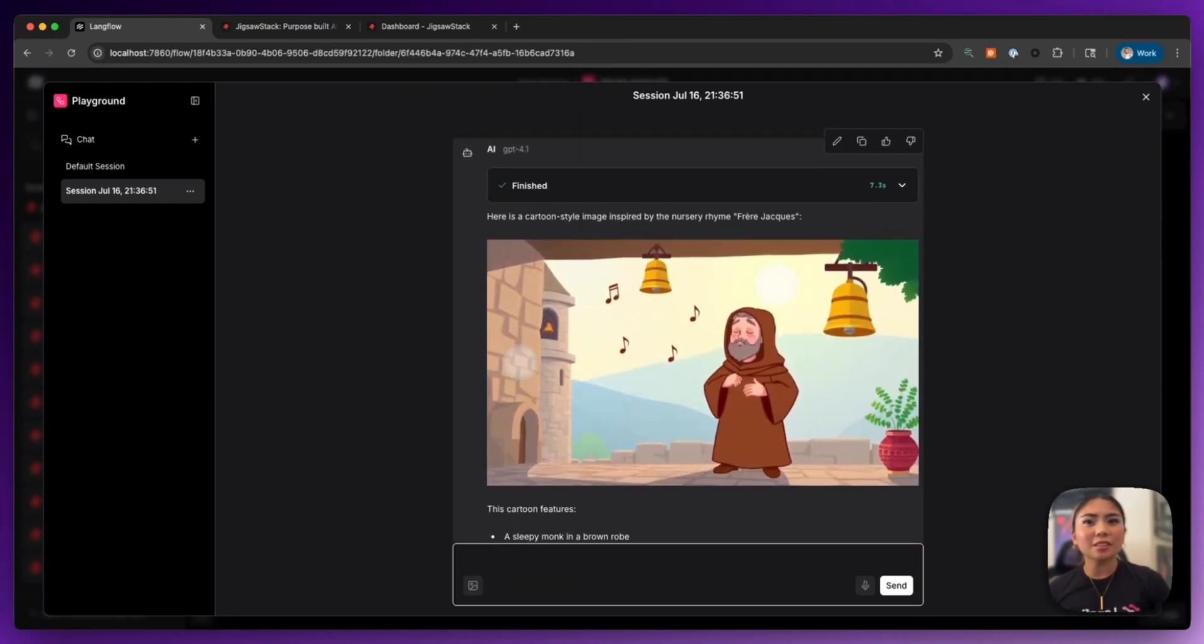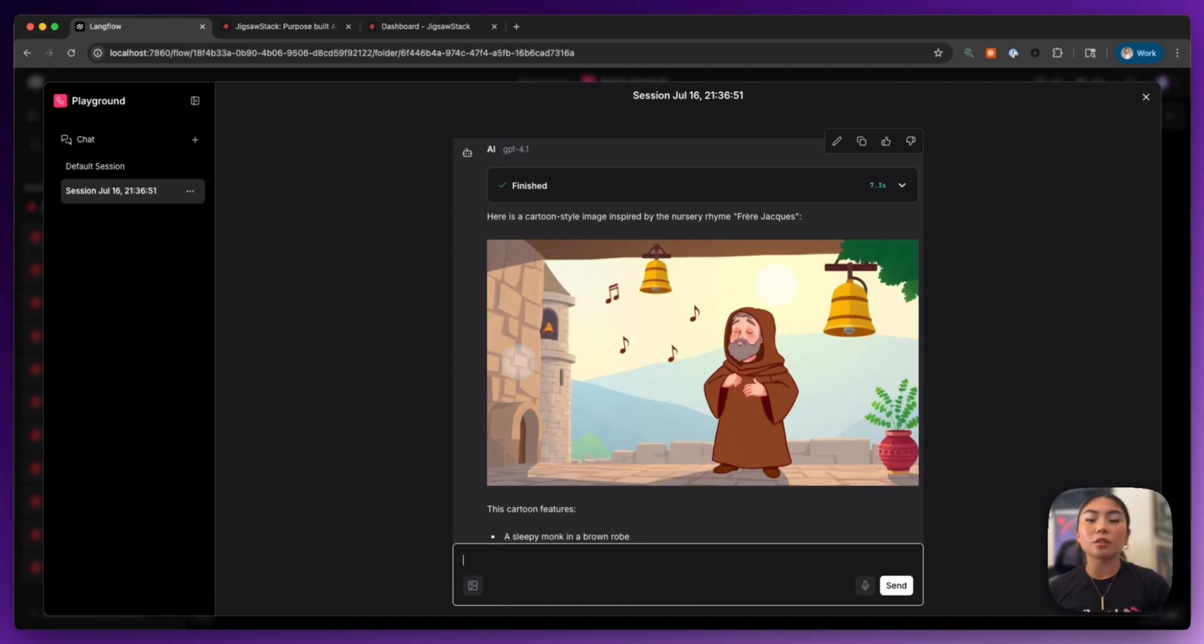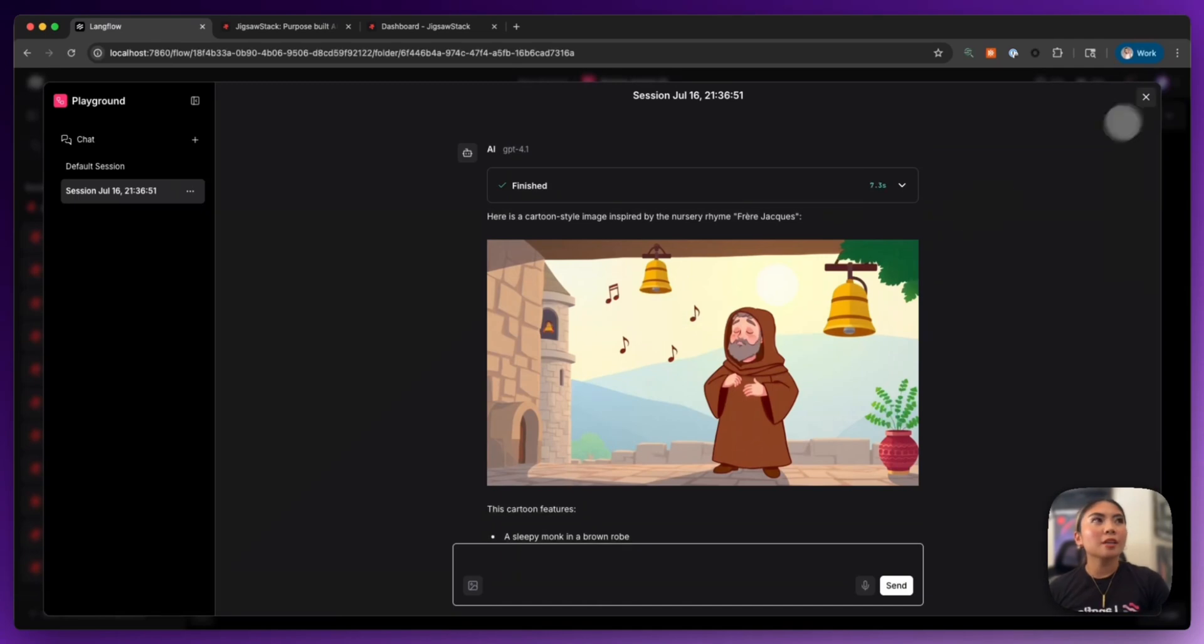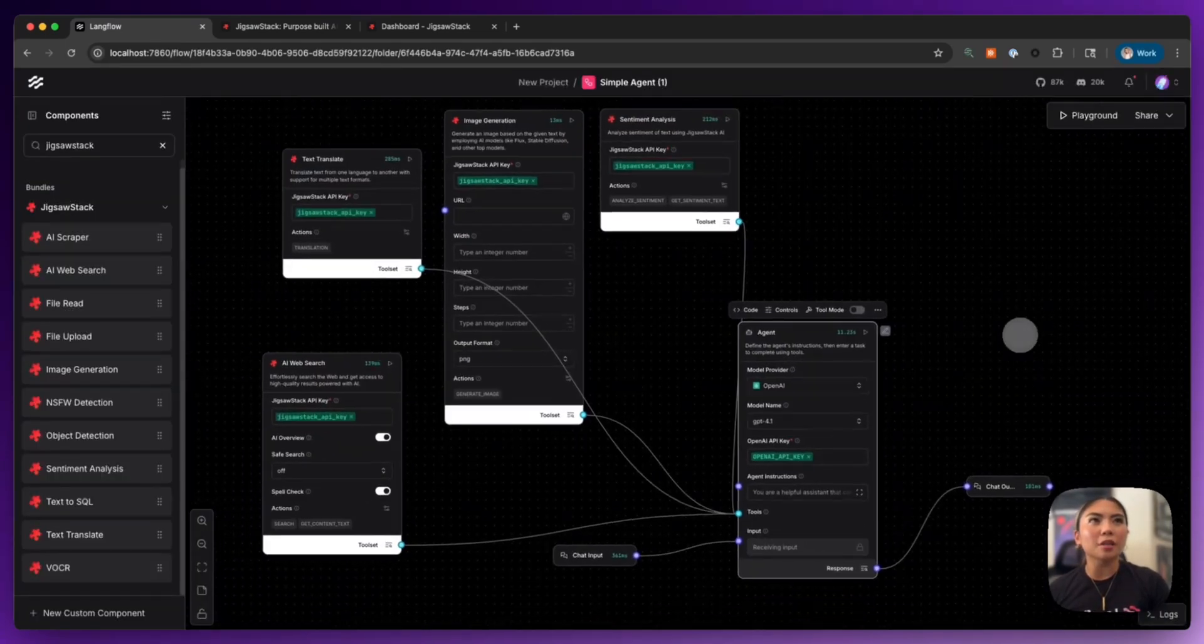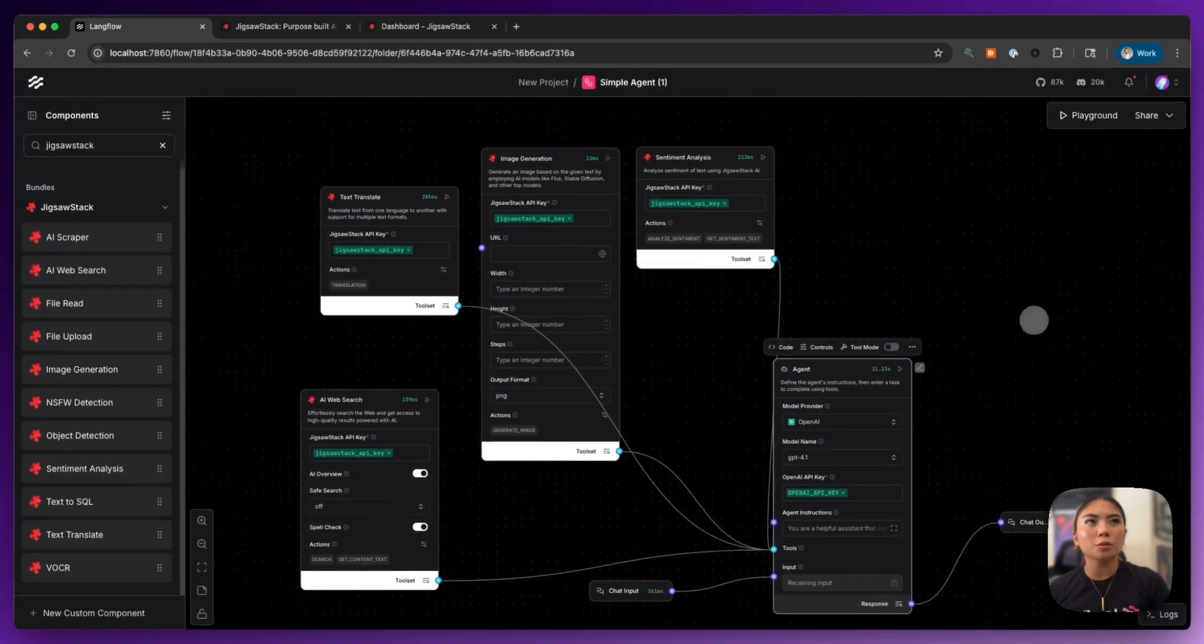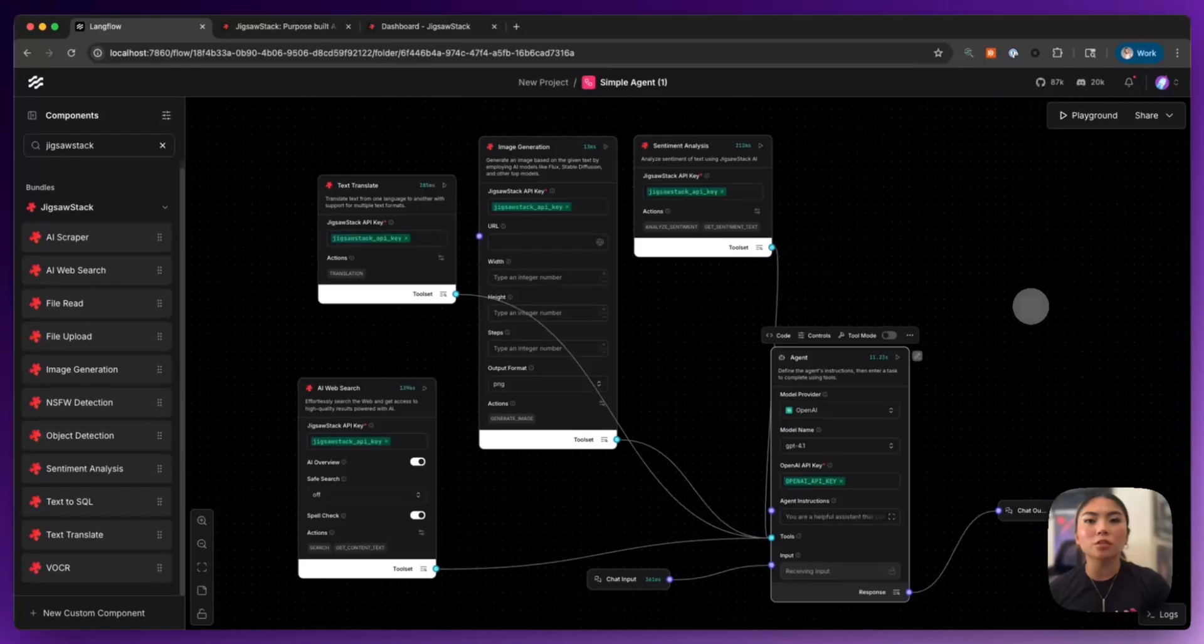And if you notice, it actually was a lot faster than a lot of the other models that we use, especially image generation models that you might be using today. So here was a really quick demo of how to really utilize and take advantage of all of Jigsaw Stack's components.